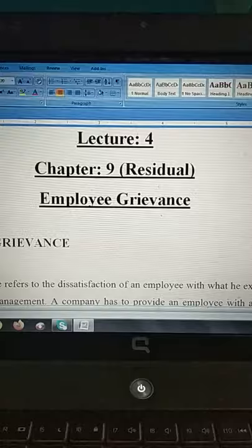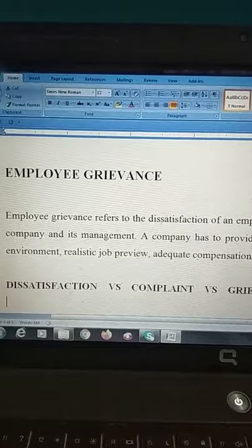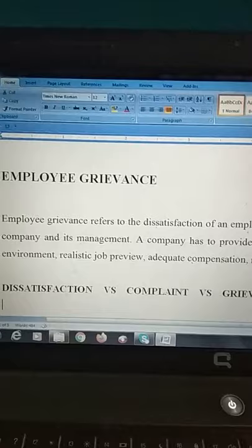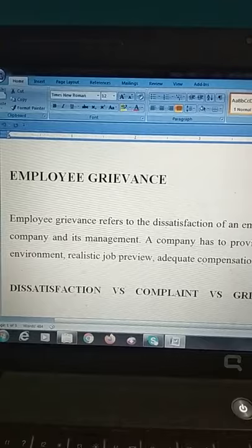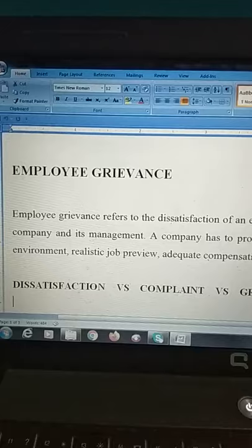Let us start with the concept of employee grievance. As you know, grievance is a kind of dissatisfaction and discontentment — a disagreement between the employer and employees. When employers give a task and employees are not following the instructions, there is a starting point of dissatisfaction. You have to identify the reasons and causes why employees are not listening.